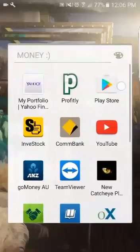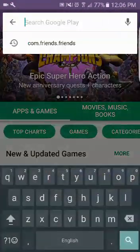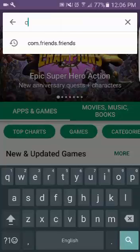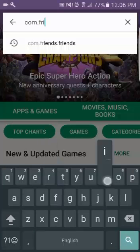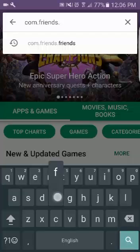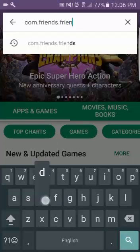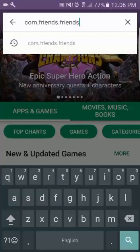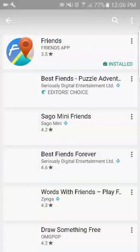Hi and welcome to my tutorial on how to use the Friends app. I'm going to go into Google Play and type com.friends.friends — this will bring it up straight away, which is quicker than searching the list. com.friends.friends is always the package name of an Android application. So there's Friends.